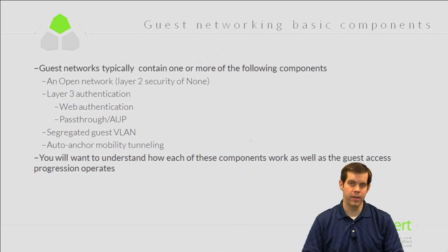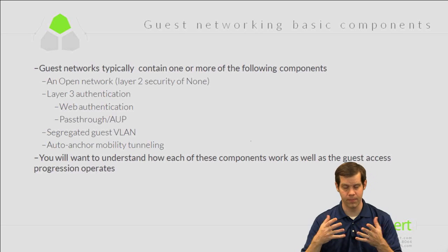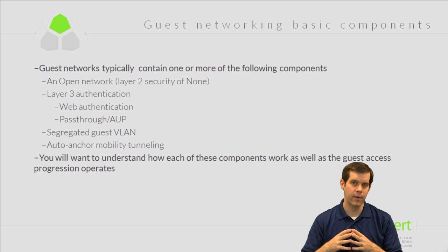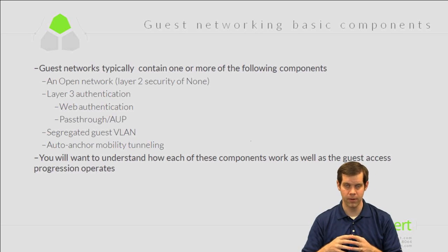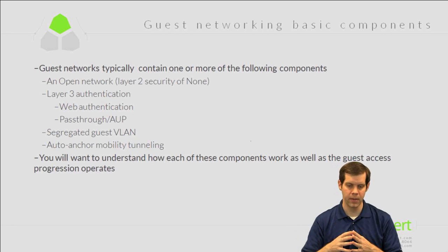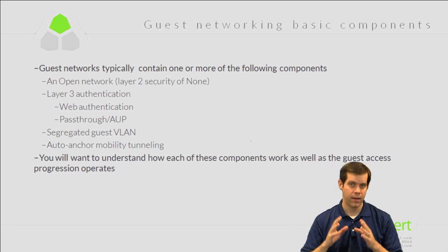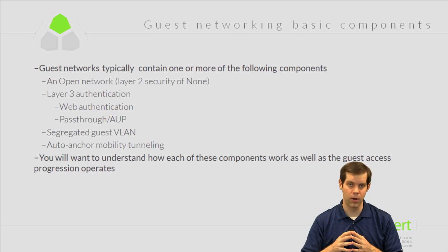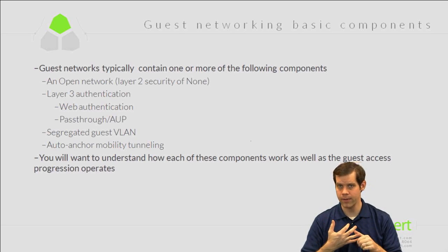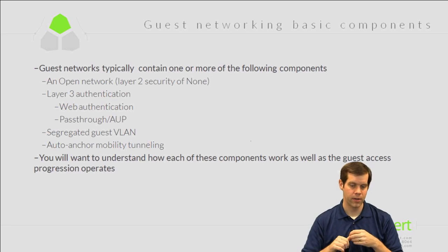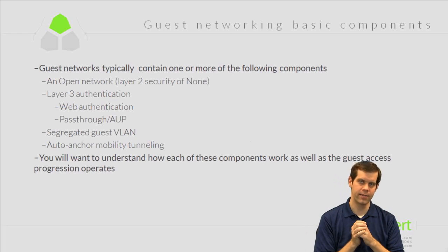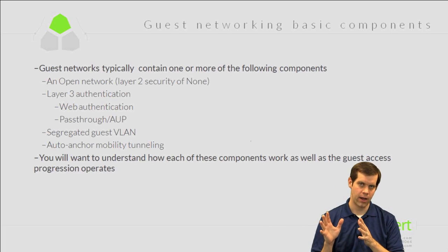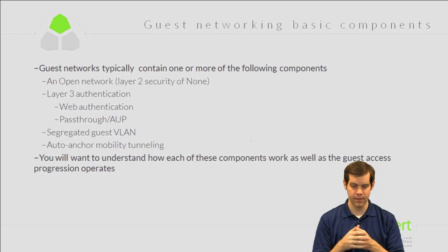Guest networks typically contain one or more of the following components. Guest networking is basically anytime we want to provide network connectivity to non-corporate people - visitors coming in, customers, whatever it's going to be. The defining thing about a guest is that they have connections on devices that you don't control. If you don't control the devices, you don't know whether they use antivirus, you don't know if they're patching, you don't know if they have infections of virus or malware. So you generally want to be protecting your network from these. We're segregating these guests over onto a separate network that we can control and protect our internal assets from these guest devices.